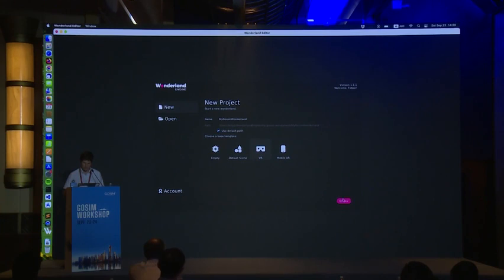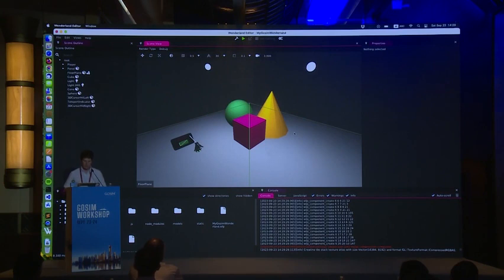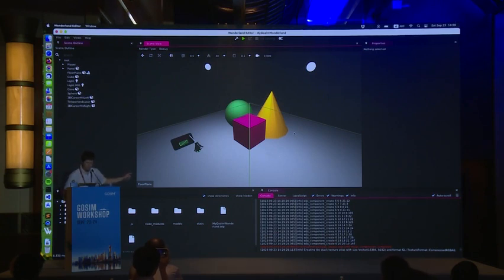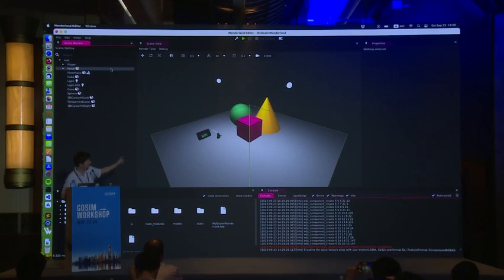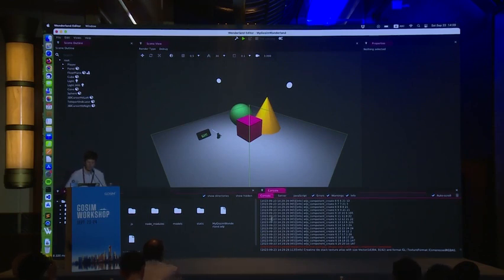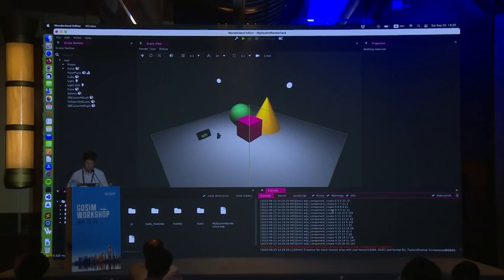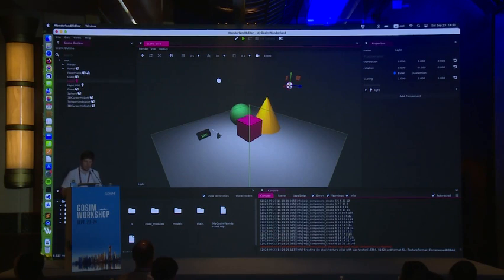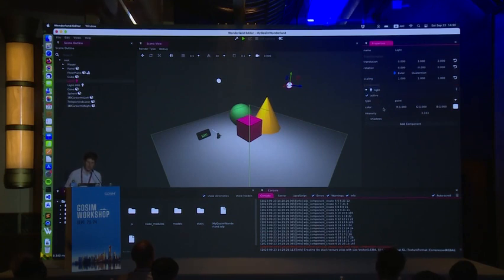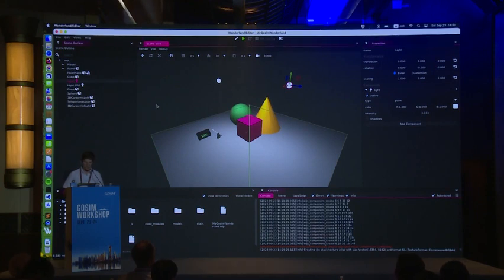This is how the editor looks: the 3D scene in the center, different scene elements on the left, assets on the right, a console at the bottom, and when you select an element you get its properties — for example, a light component where you can change color and intensity. Components can also have interactive behavior.